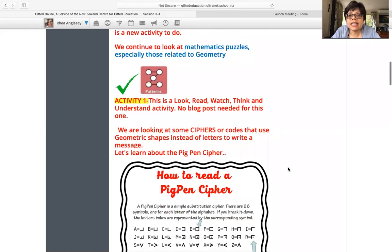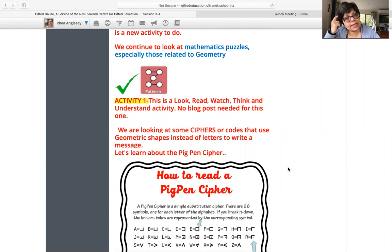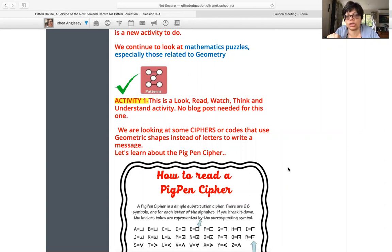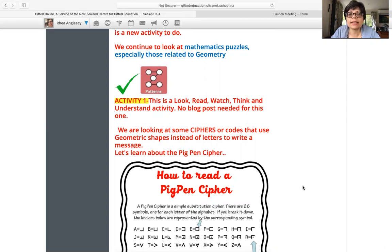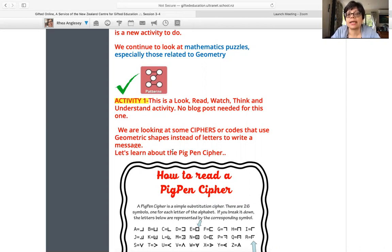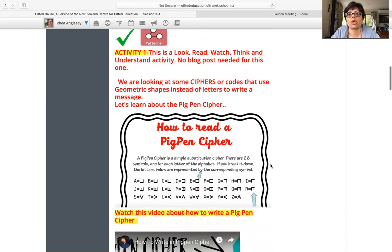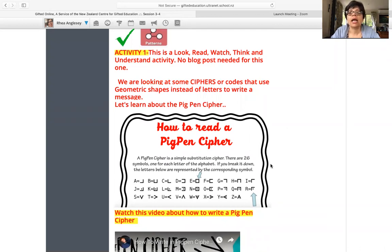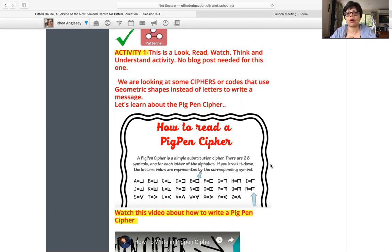Activity one is a look, read, and watch, and think deeply and understand. Okay, so all of these things you have to do. You do not need a blog post for this. We're looking at ciphers or codes that use geometric shapes instead of letters to write a message, and this kind of cipher is called a pig pen cipher. Would you believe it? A pig pen. Have a little think about why you think it's called a pig pen cipher.